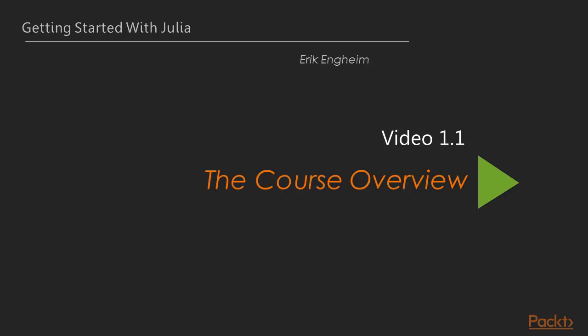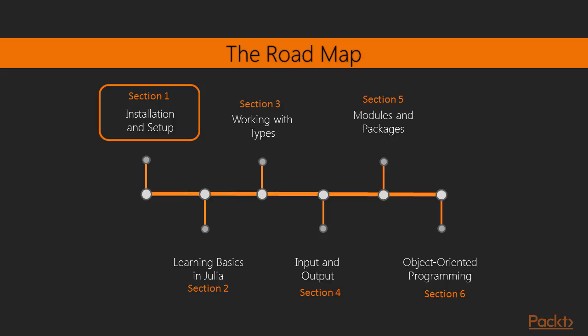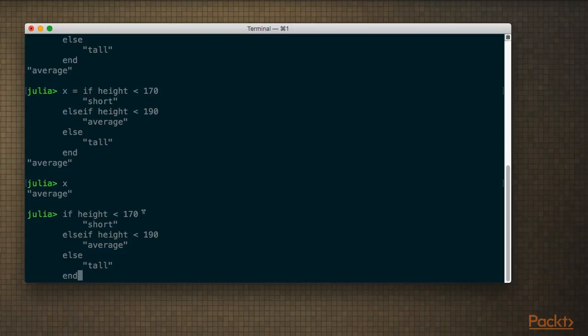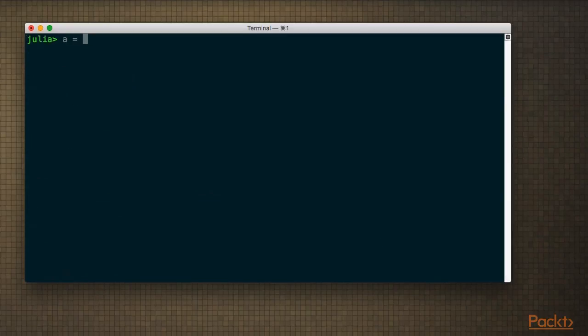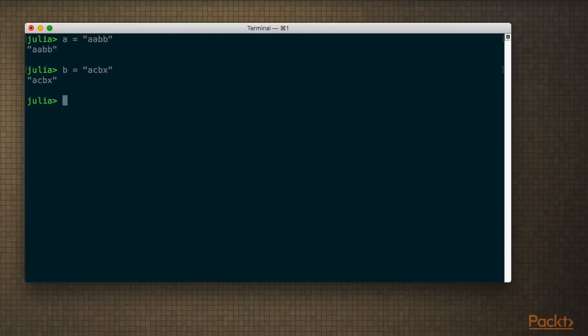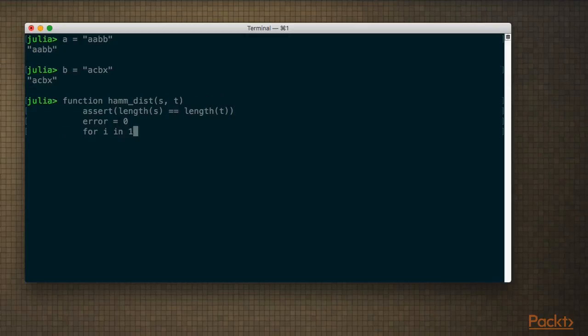So let me tell you about what we're going to cover in this course. In section one, we're going to look at the installation and setup of a Julia development environment. In section number two, we're going to look at the basics of the language. It's basically going to be a tour of Julia. We're going to look at basic control flow like if statements, while loops, how to define functions, types, and so on.